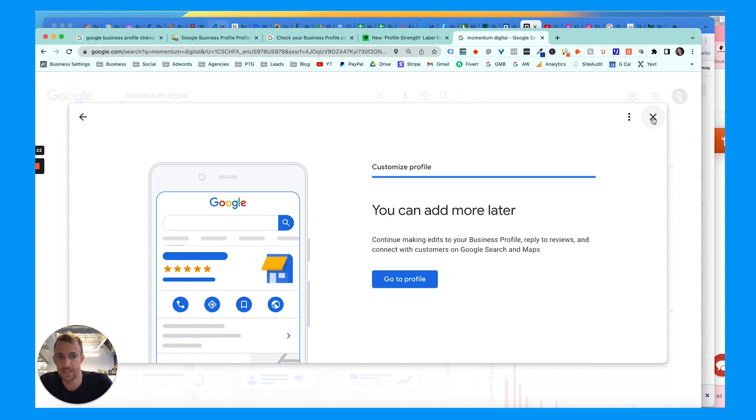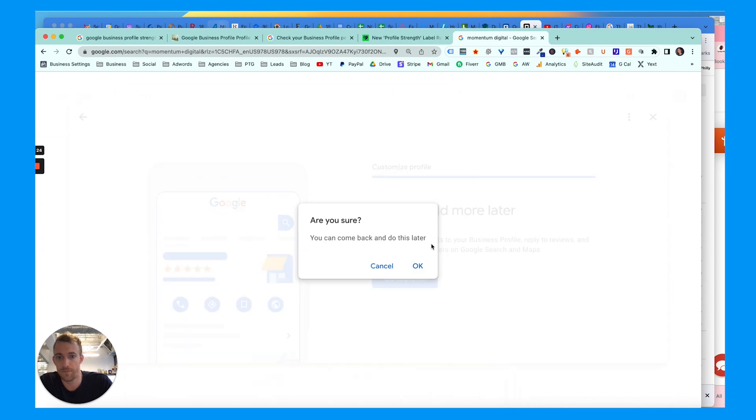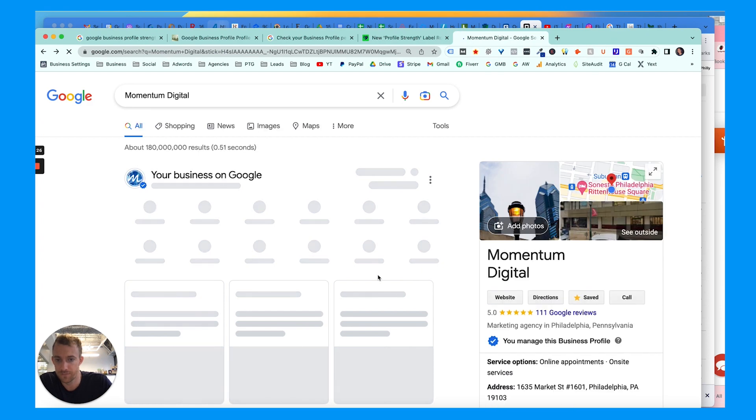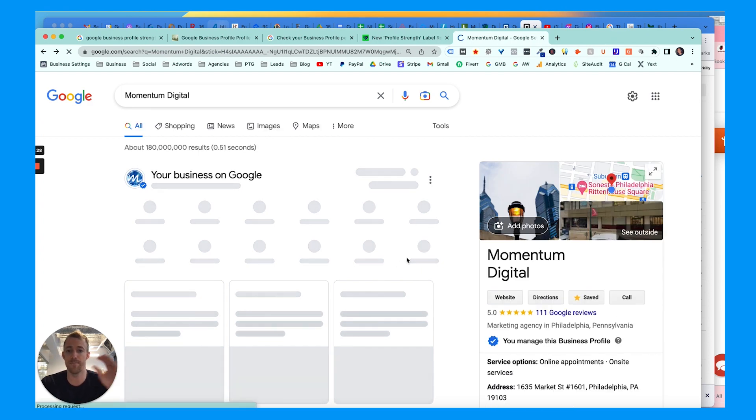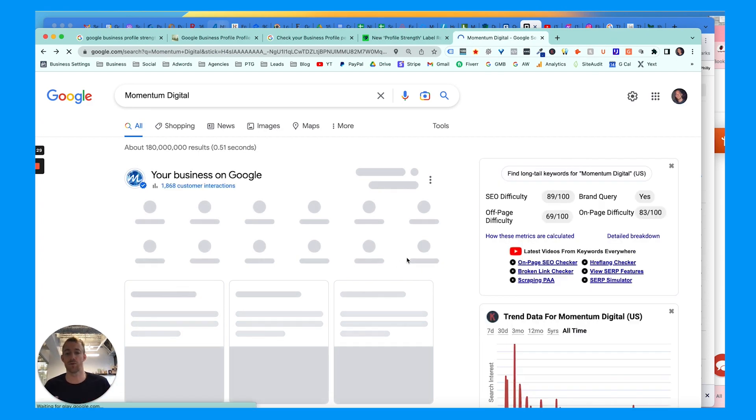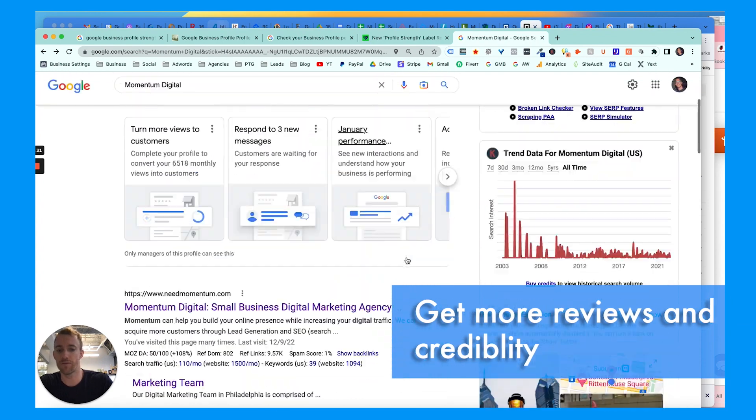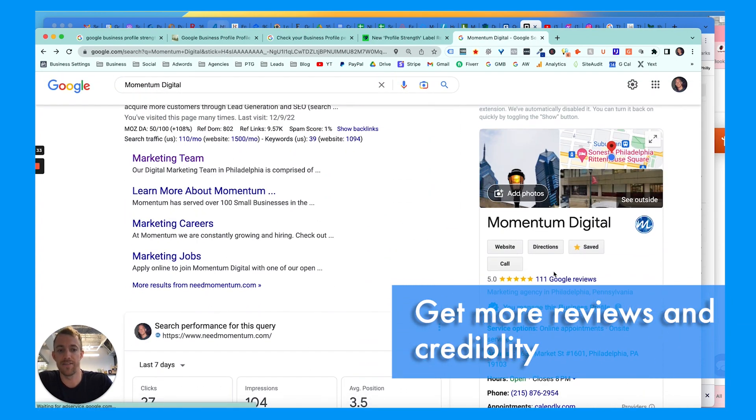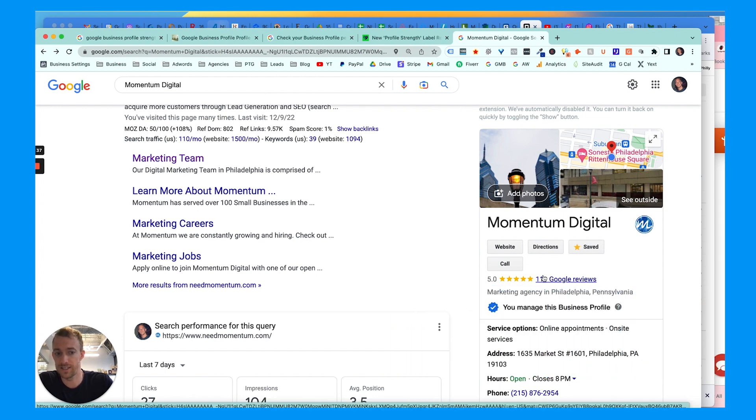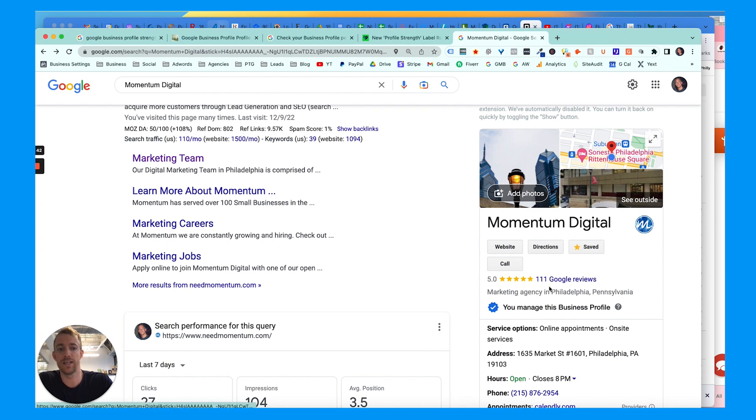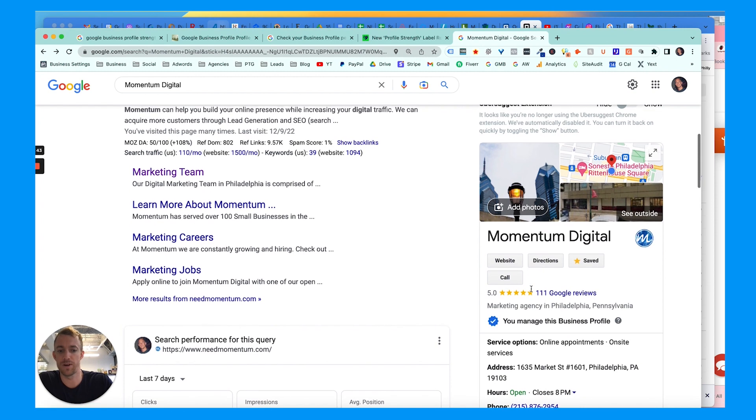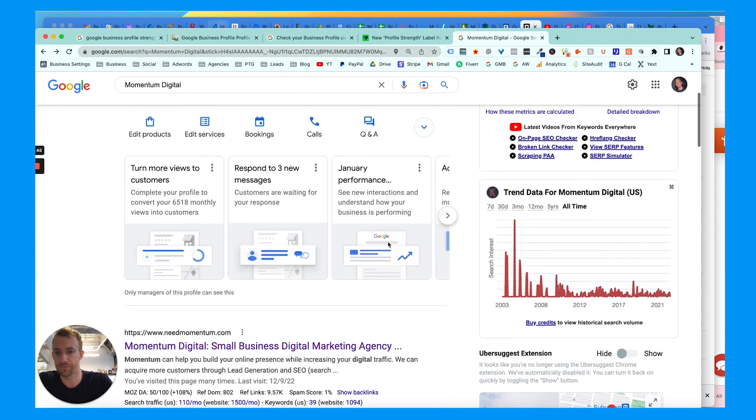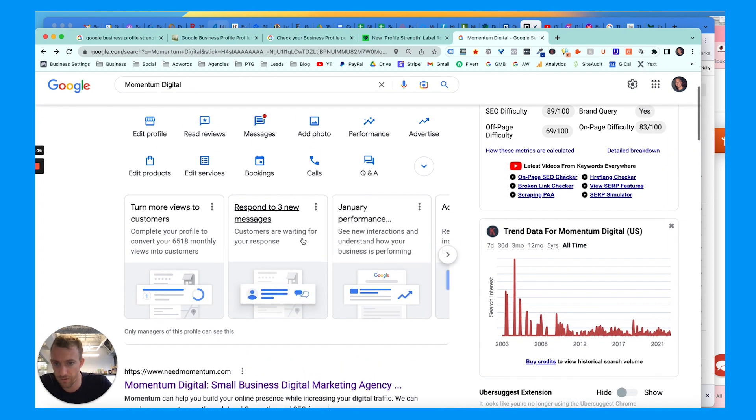Or even something as simple as adding the date and year you were founded. Other things you can do here that we would suggest - the main things, more than anything I would say - is just get more reviews and credibility. Obviously having good and many reviews helps your credibility, which Google recognizes because people care about that if they're searching for products or services. So focus on getting reviews and responding to them with proper keywords, whether the review is good or bad.